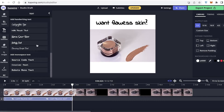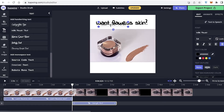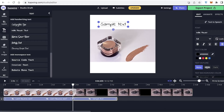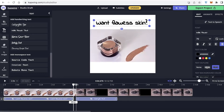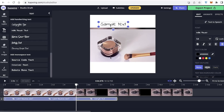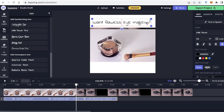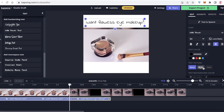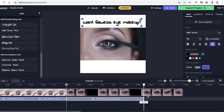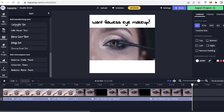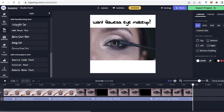After that, I'm going to take a second text layer from the same Indie Flower font and place it on the same layer with a slight gap. I'm going to change it to 'Want flawless eye makeup?' then move it to the top, add the dark outline, and expand it as well. So I've added two basic text layers onto my video.